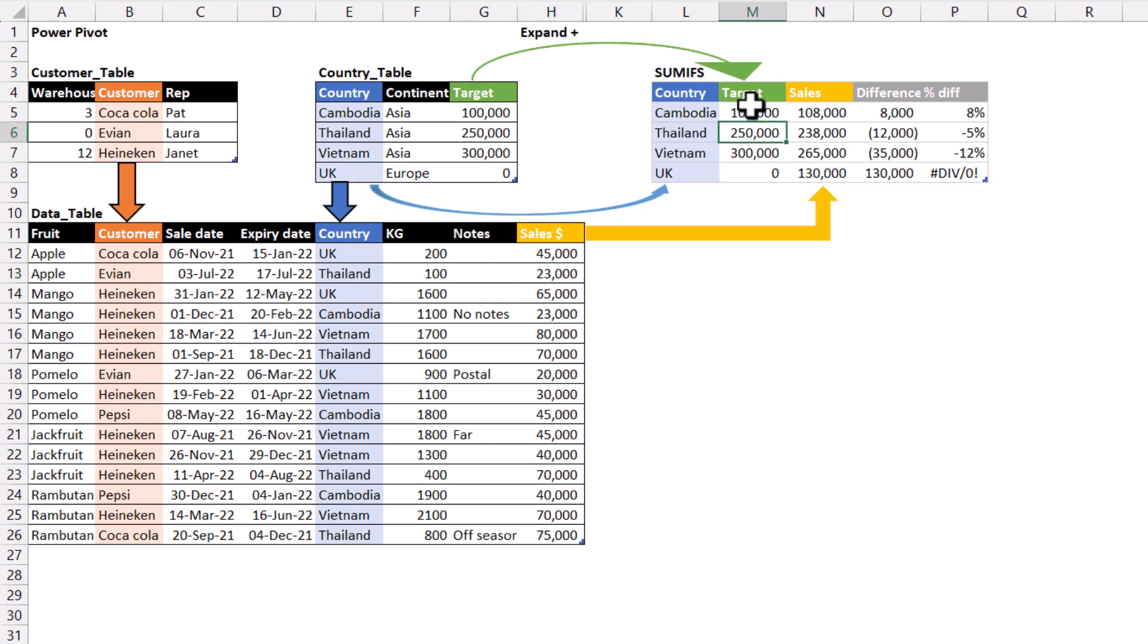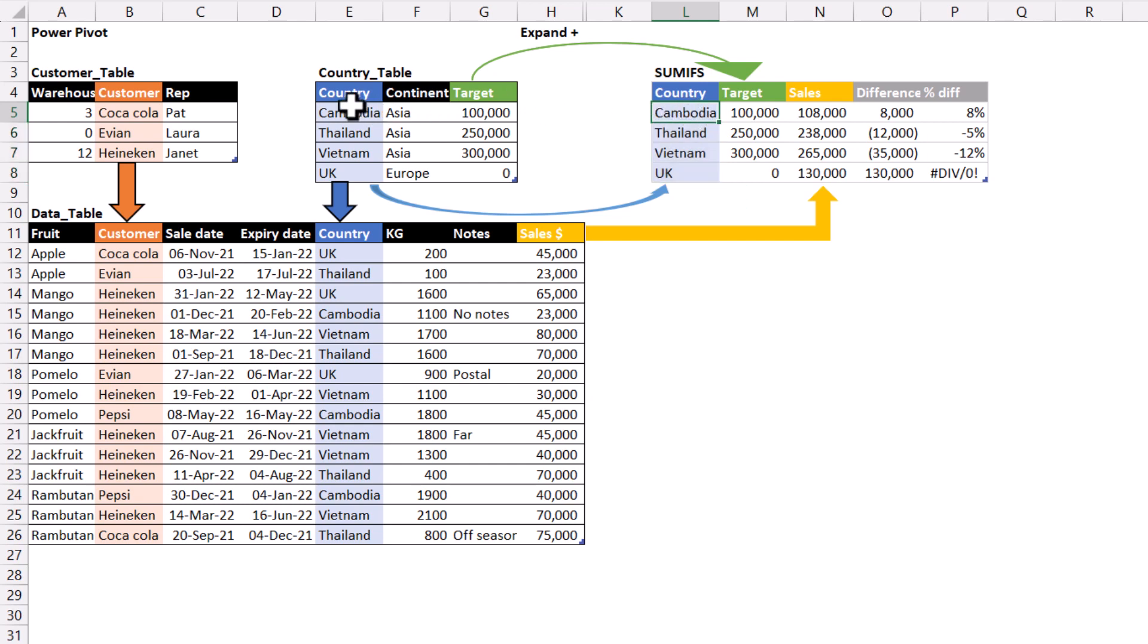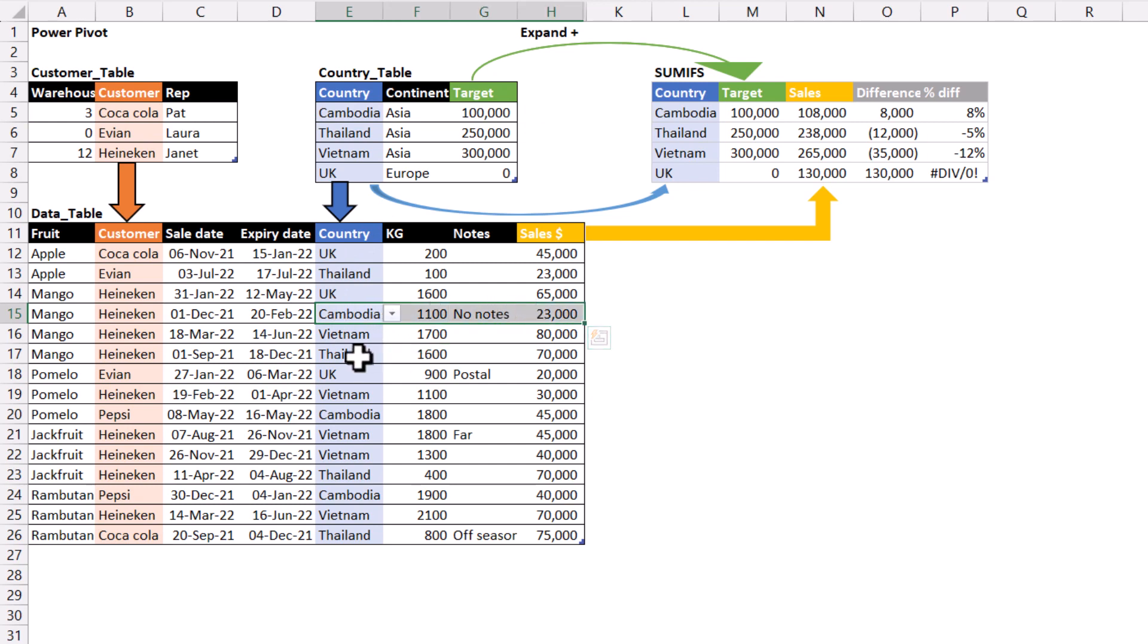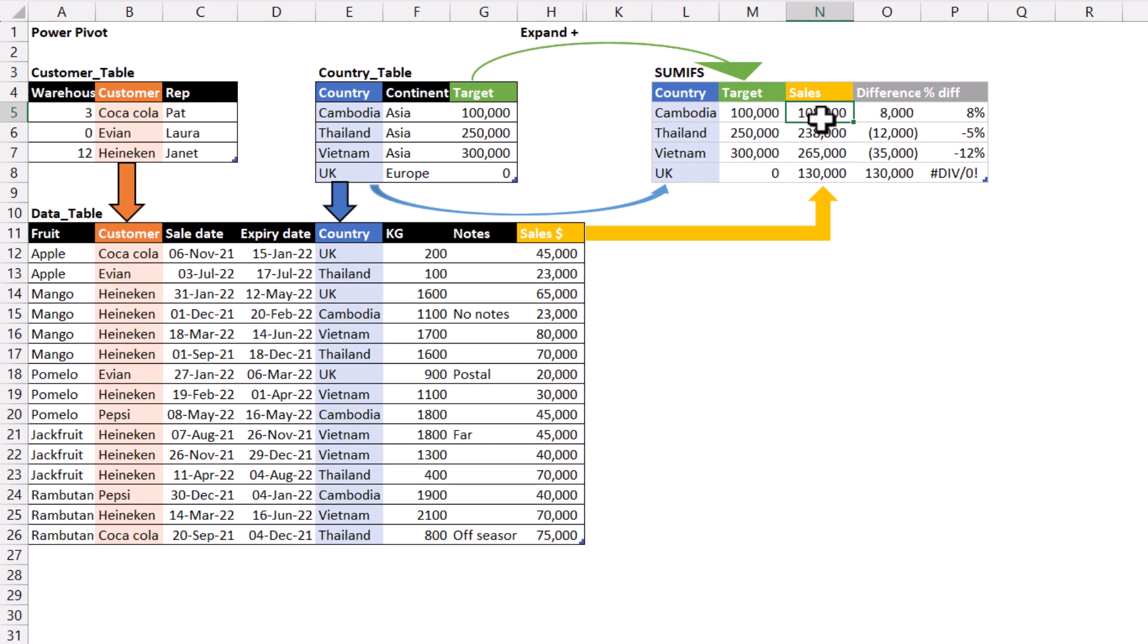We could do this with a SUMIF where we first have the country names and note that there is one row for Cambodia in the country table but there are multiple rows for Cambodia in the data table. So the targets will come directly from here and the sales will need to be an addition of all of these.